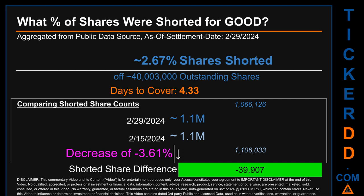What percentage of shares were shorted for GOOD for the two-week period ending on settlement date February 29th, 2024? About 1.1 million shares of GOOD were shorted out of a total of approximately 40 million outstanding shares. Therefore, GOOD has a short interest of roughly 2.67 percent, calculated by dividing the number of shorted shares by the number of outstanding shares. Days to cover is 4.33.